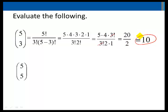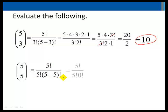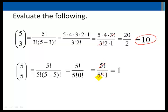5 choose 5 equals 5 factorial over 5 factorial times 5 minus 5 factorial. 5 minus 5 factorial is 0 factorial, which is equal to 1. So this simplifies to be equal to 1.